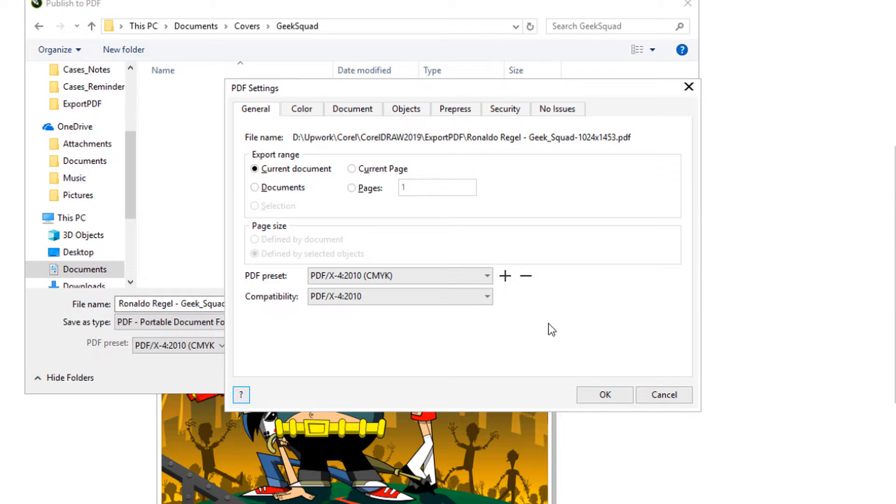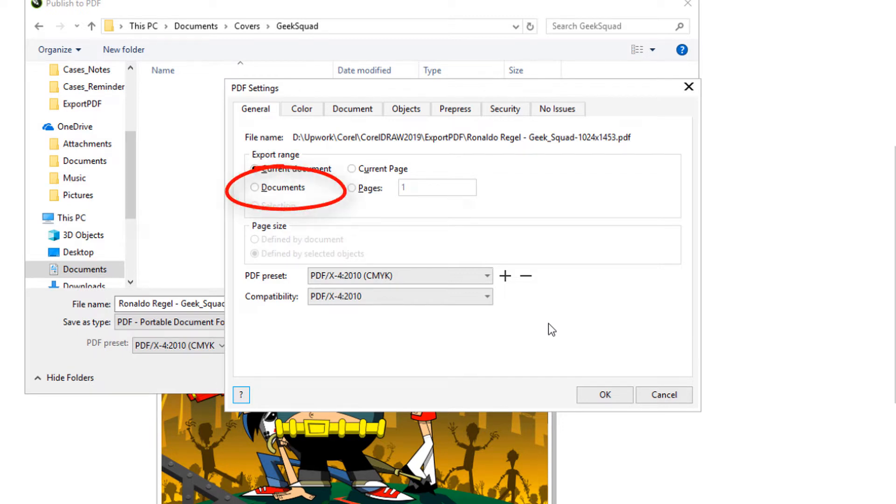The export range is set to Current Document, but if I have multiple documents open, I could click Documents and choose what I want included in the PDF output.